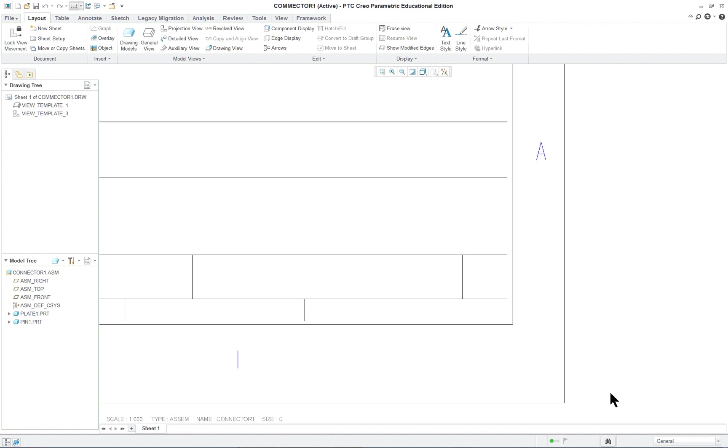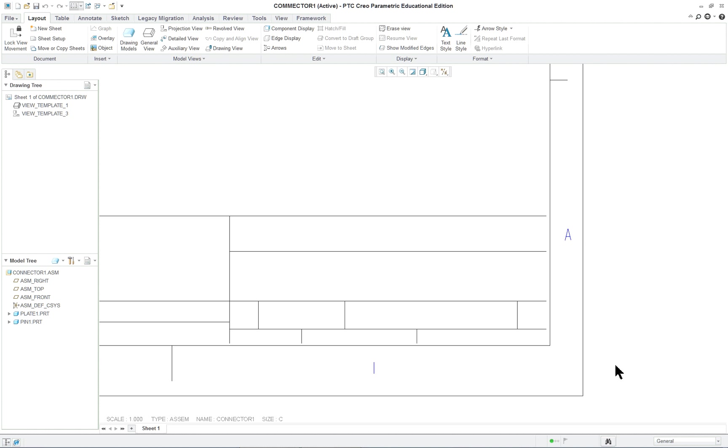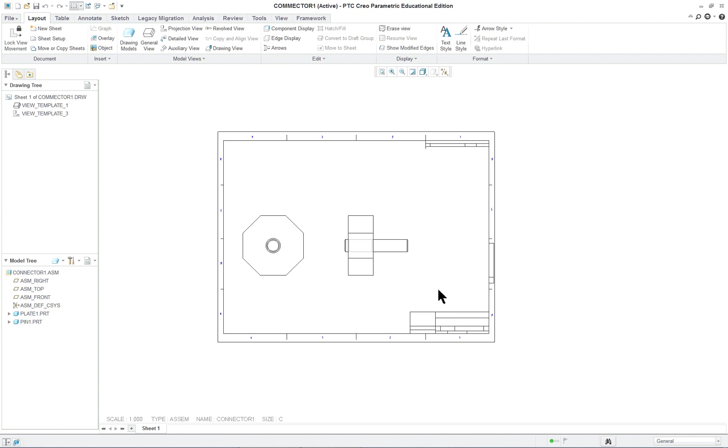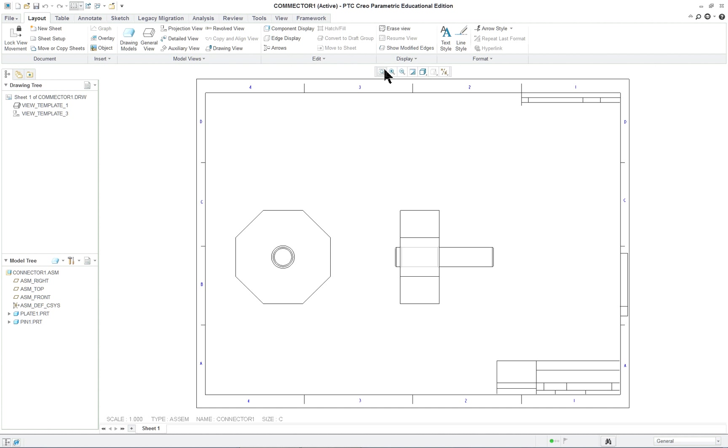Now it gives us our title block and border. You can zoom up and you can see it gives us the zones, letters, and numbers. And if I want to center it again I come up here and refit.